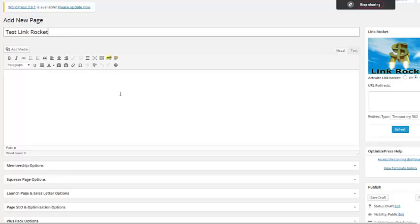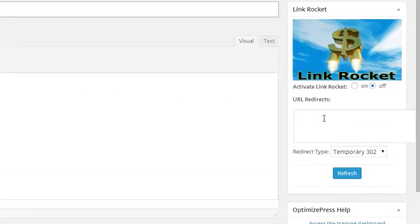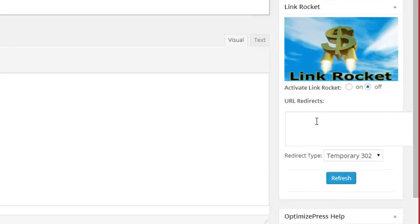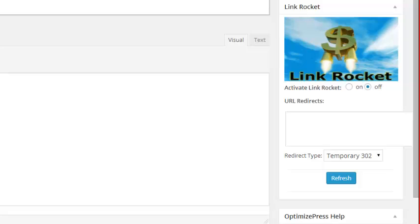Right after you do that, what you're going to do is add the URL redirects that the Link Rocket plugin is going to redirect to. Now the beauty of this software is that no matter how much traffic you have coming through your site, what this software does is it can actually evenly rotate as much of your traffic to various offers, so that way you could test which of the offers is getting the most traffic. I'm going to show you exactly how to do that right now.